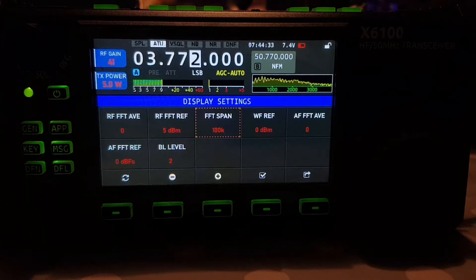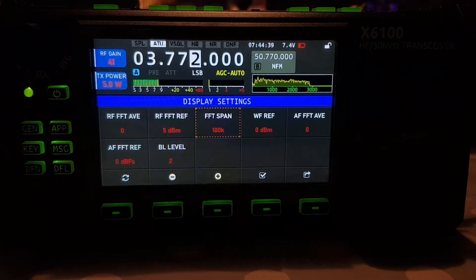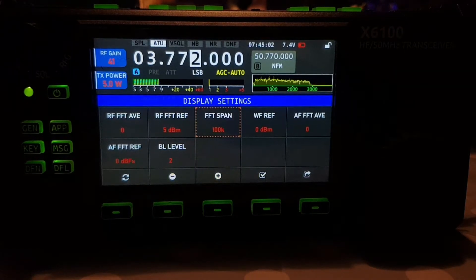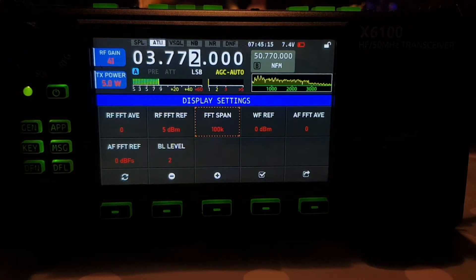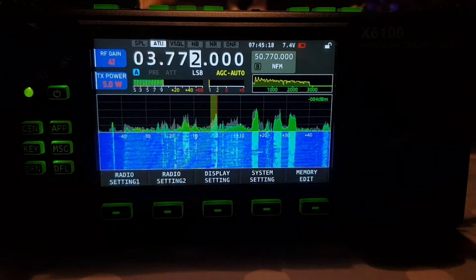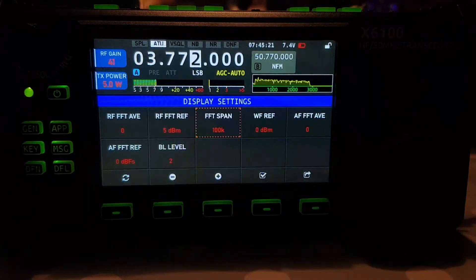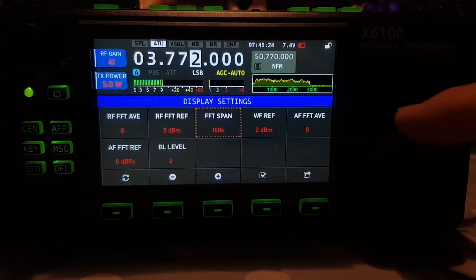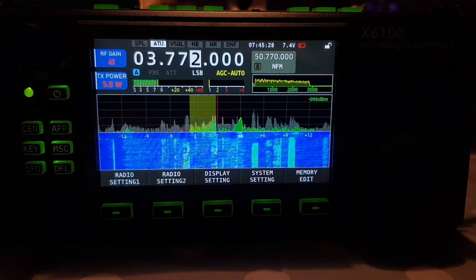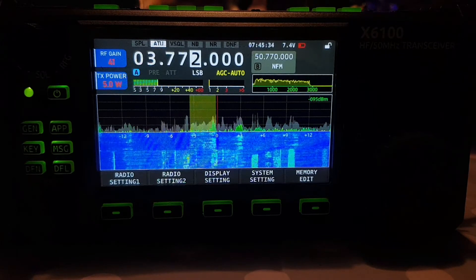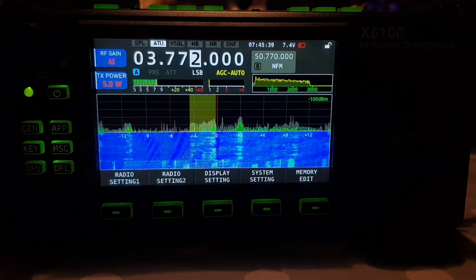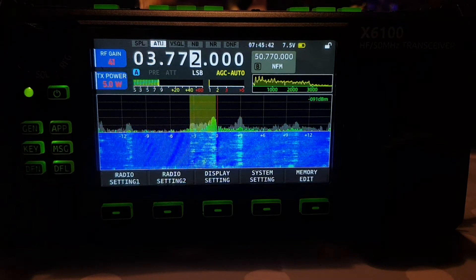This one is called the FFT Span. I can't actually see that in the manual — I think it was added with the waterfall improvements in the firmware. Let's have a quick look. We've only got two choices: 100k or 25k. Going back, we've got a slowed-down, zoomed-in version of the waterfall. Some people may prefer this; I preferred it the way it was before, so we're going to put it back.